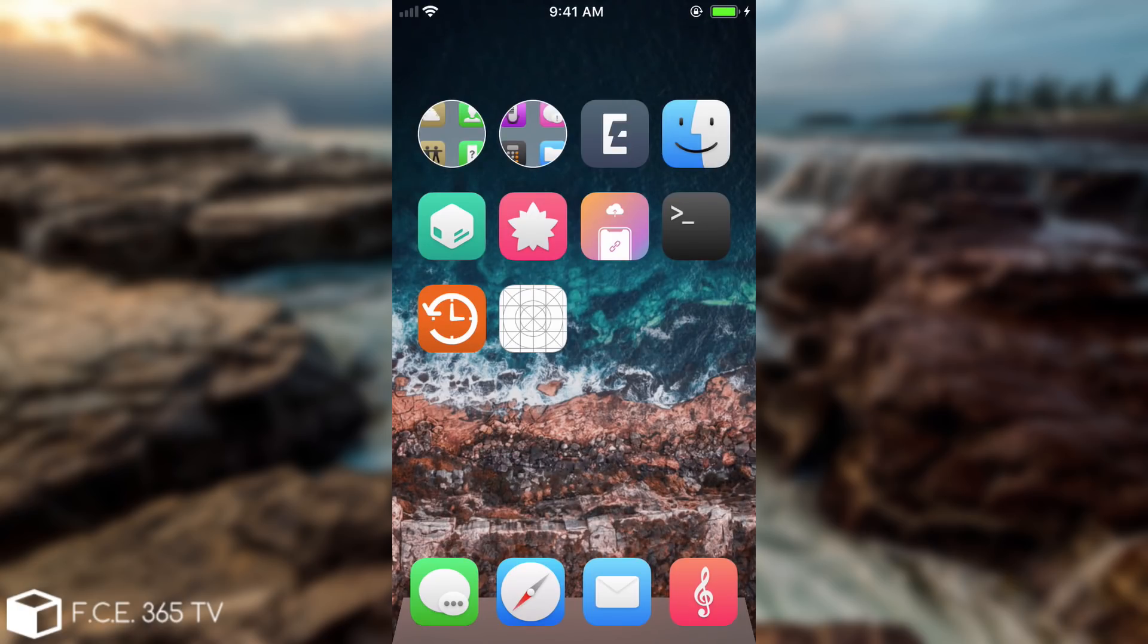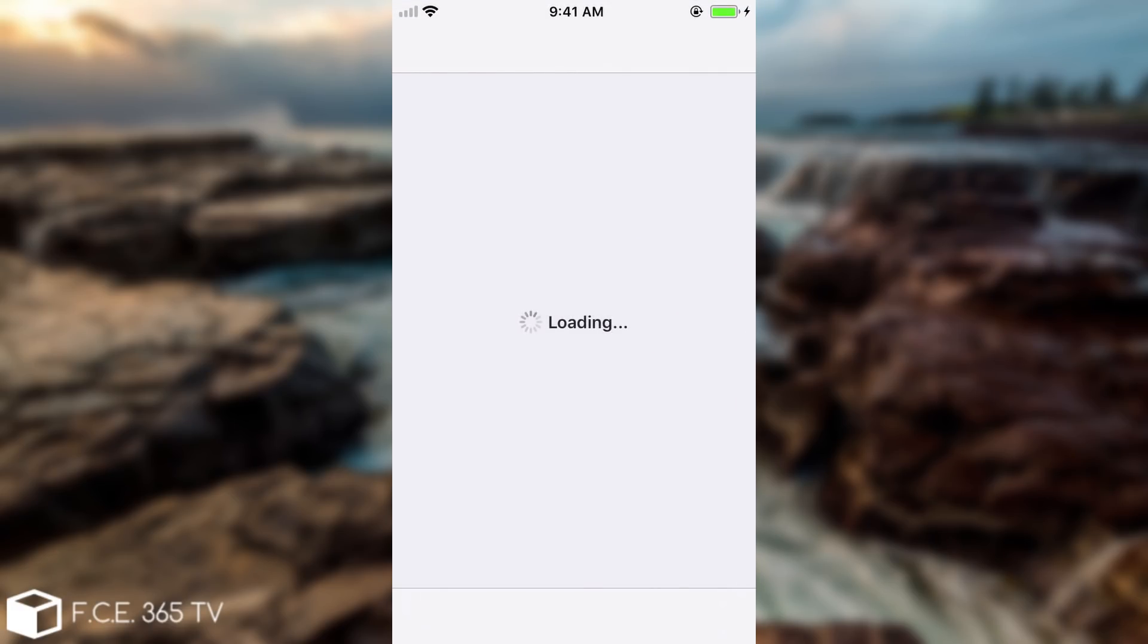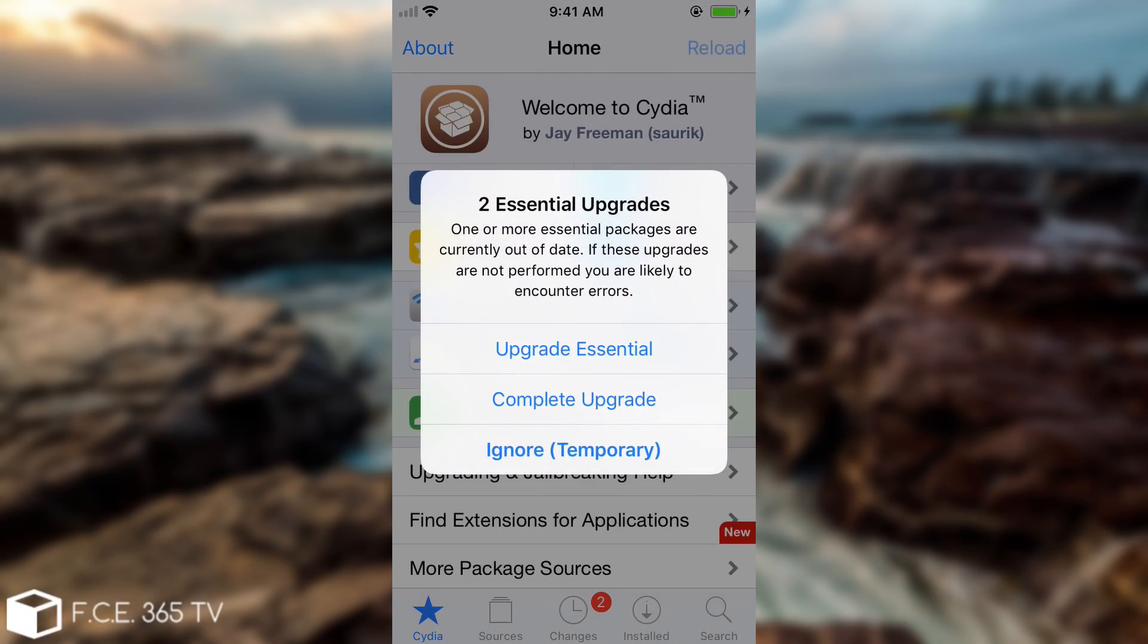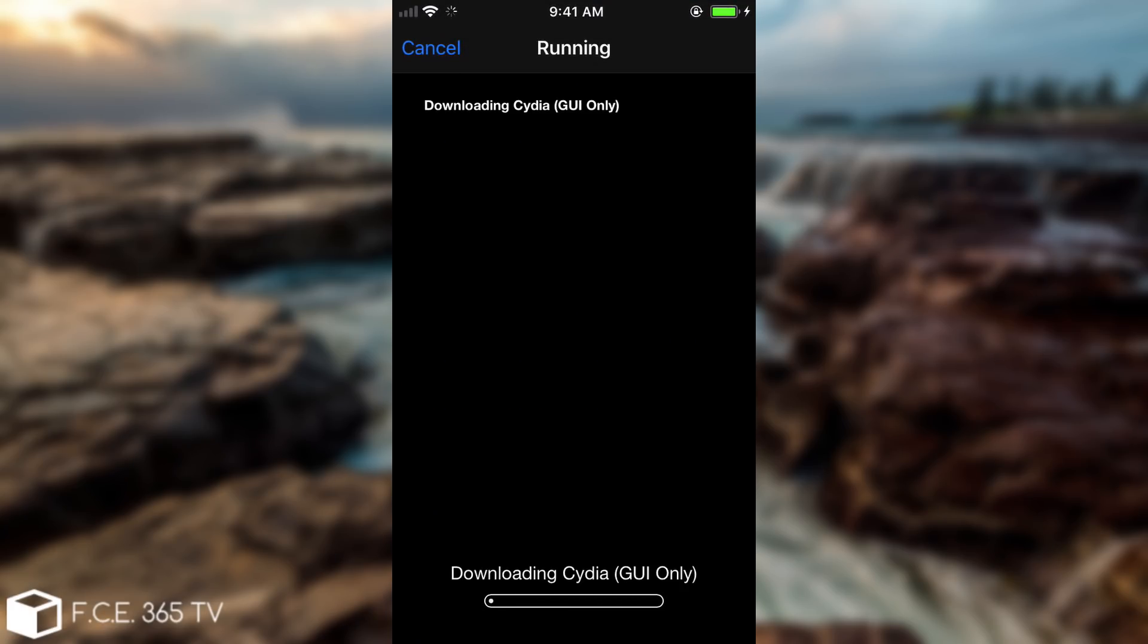You can press exit in here and we're going to open Cydia which for some reason on this theme has the Cydia icon and everything should be fine. You should be able to complete the upgrade. So we're going to press complete upgrade in here and we're going to press confirm and we should be good to go.